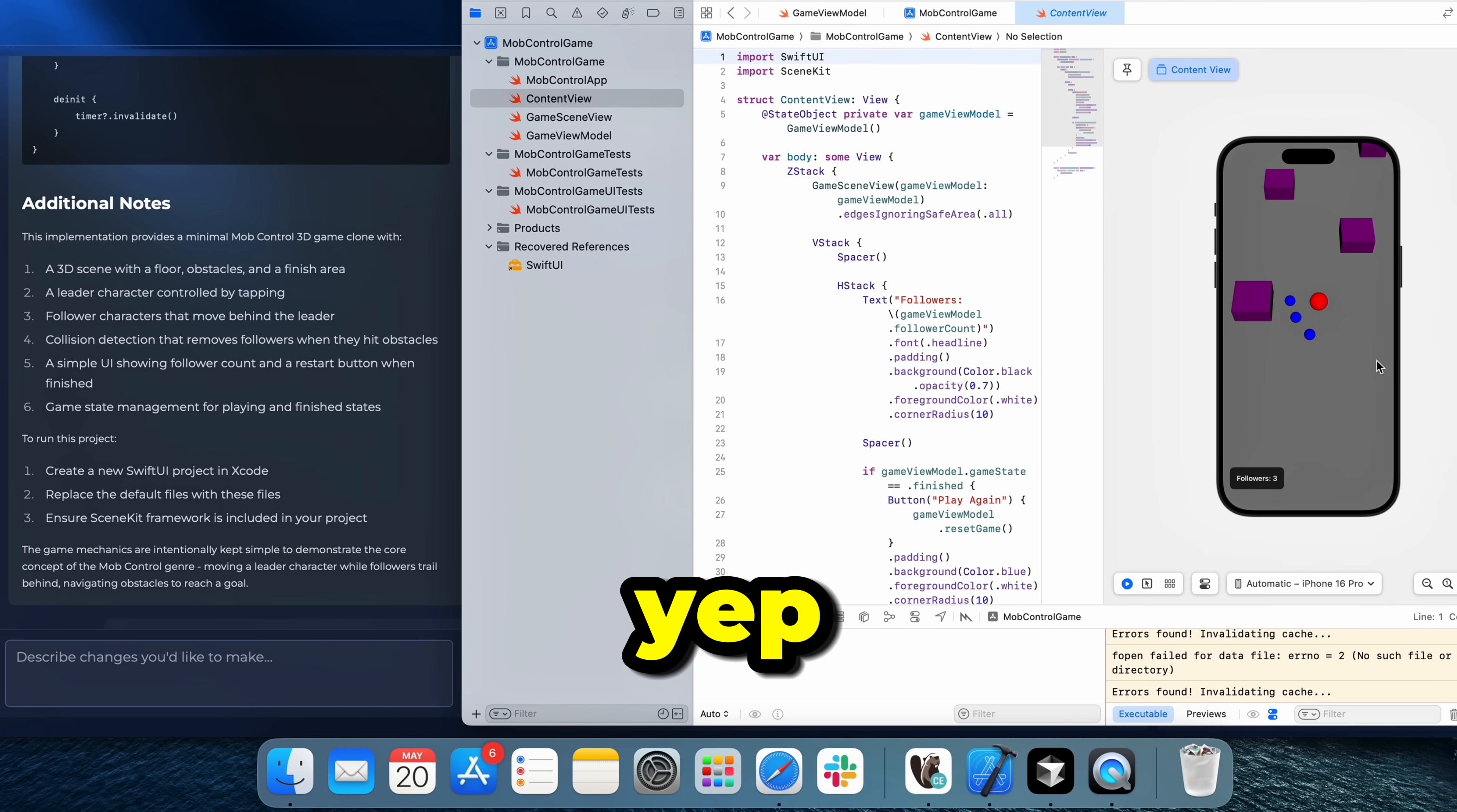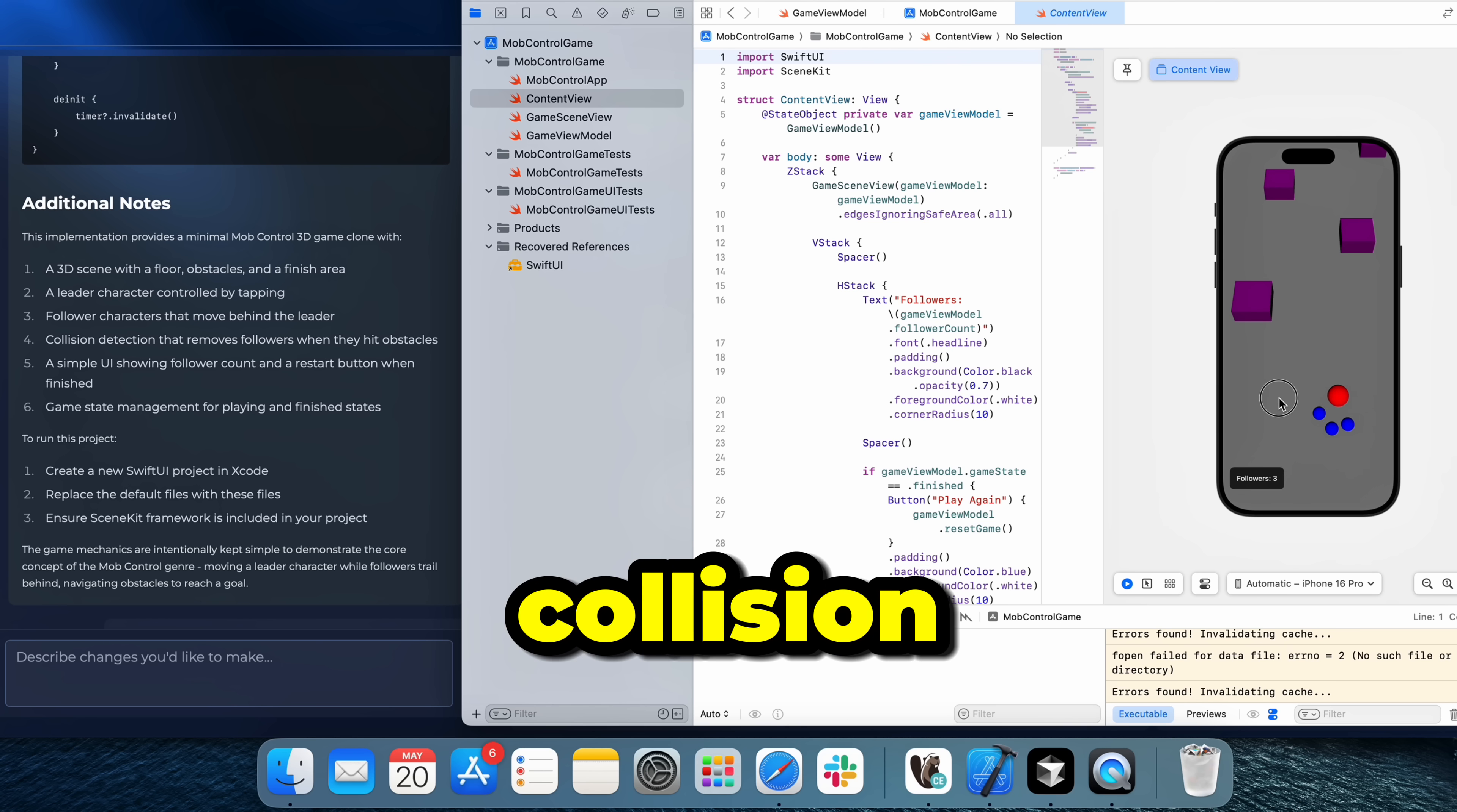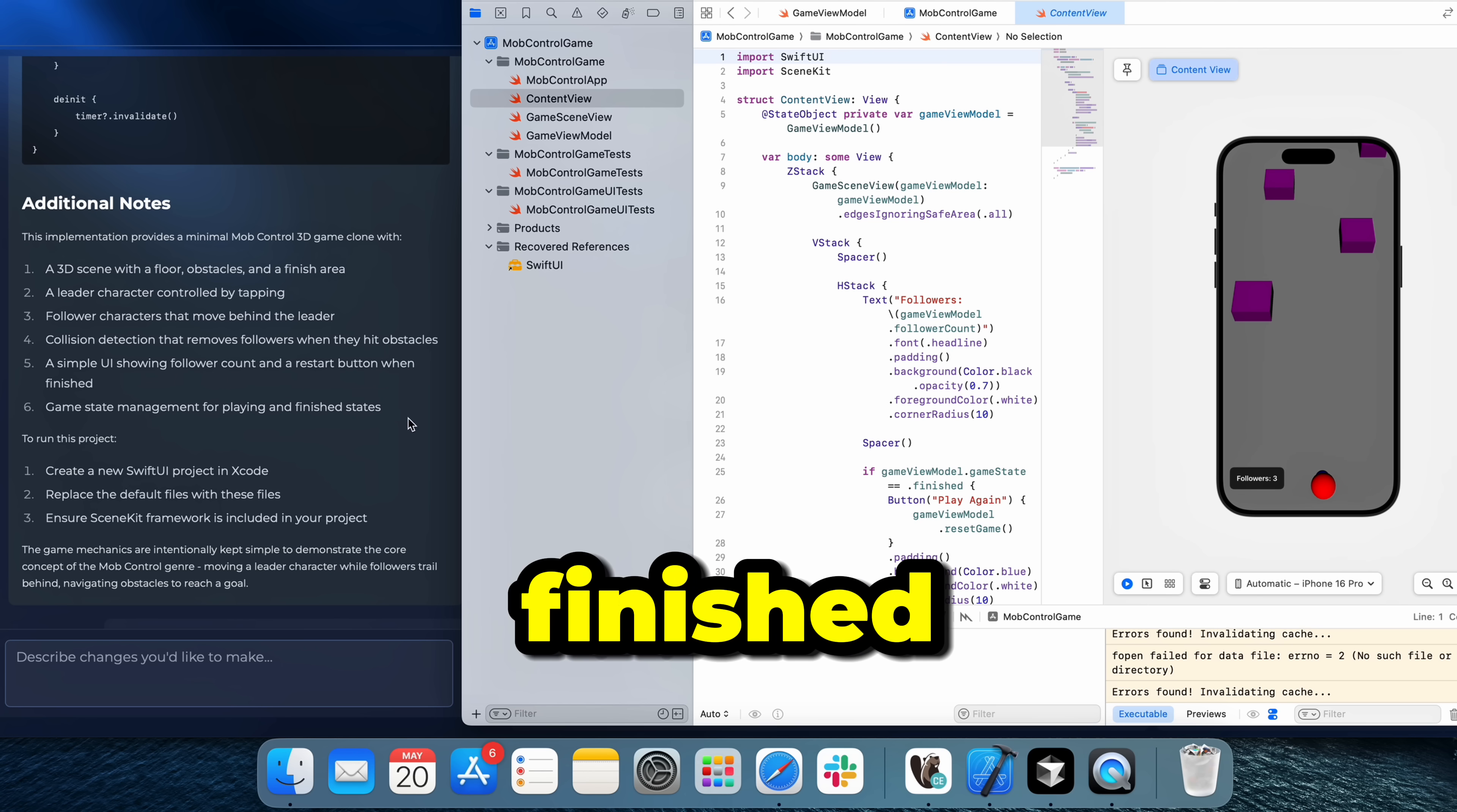As you see, we lost two of our followers. So yeah, we have collision detection for followers. Simple UI showing follower count and restart button when finished.